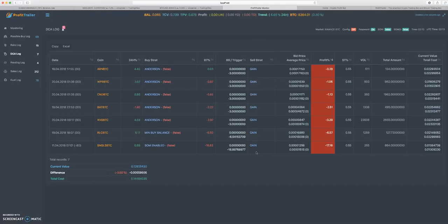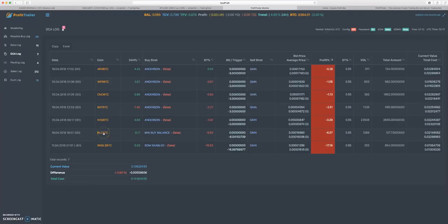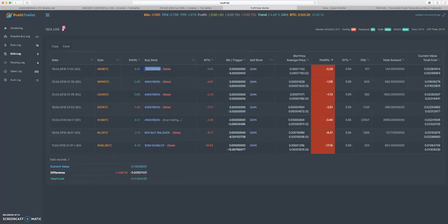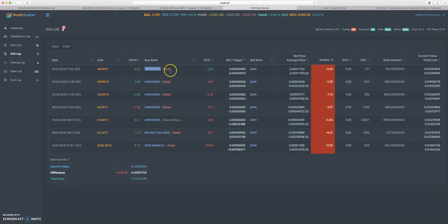All right, going into DCA and how to get rid of these bags. First things first, you look at these - this says Anderson. Basically what Anderson is, is this is your buying strategy for DCA.